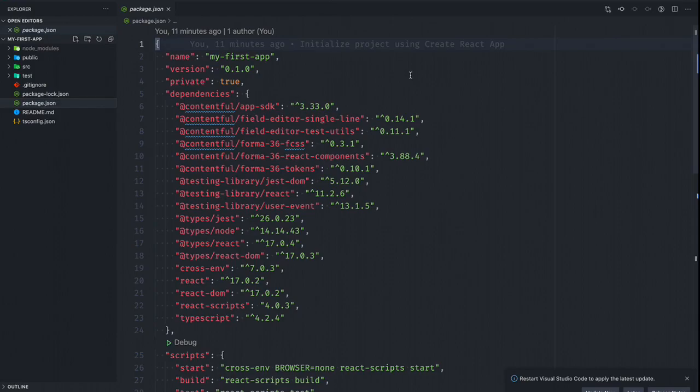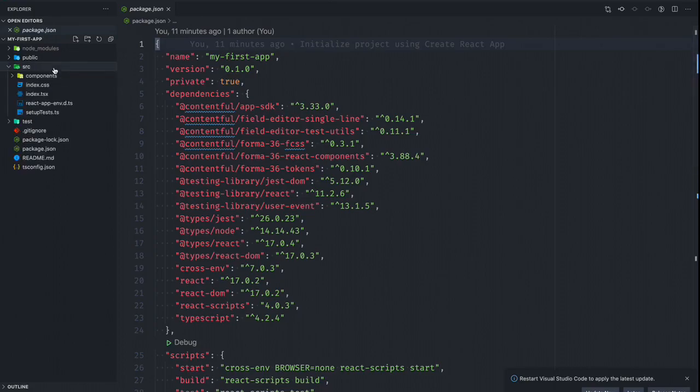And while this project does build a TypeScript build, you're definitely free to not use TypeScript if you don't want to or if you're not comfortable with it. You can simply go into the various files that you're touching and change them from being TS files to just simply JS files.